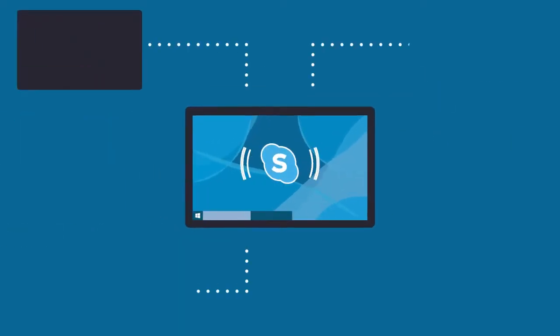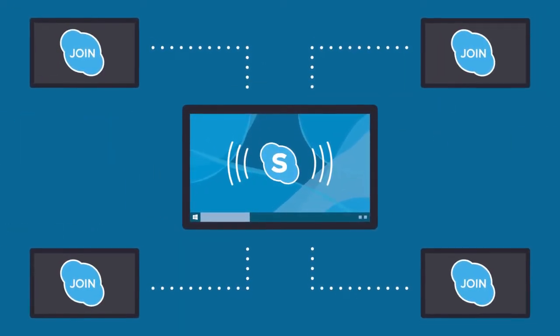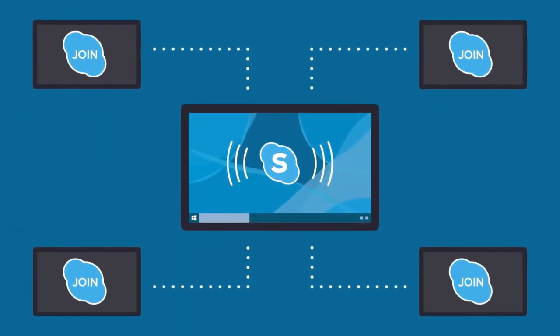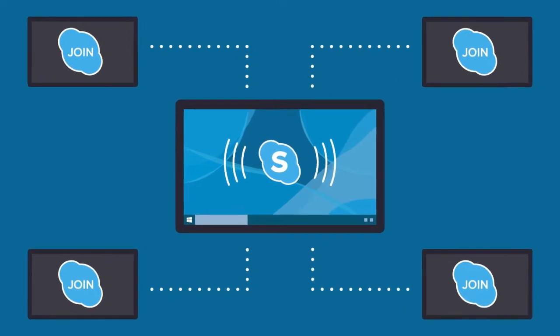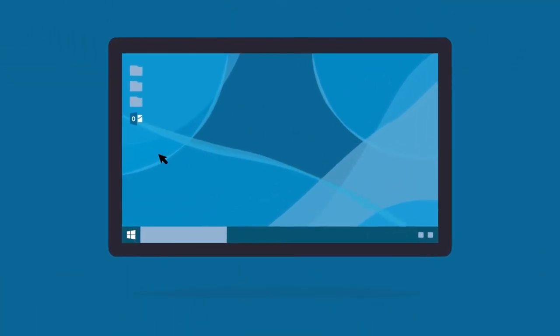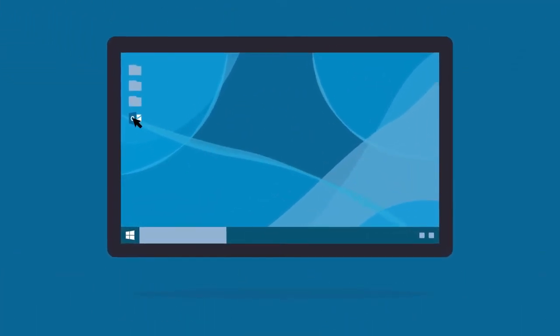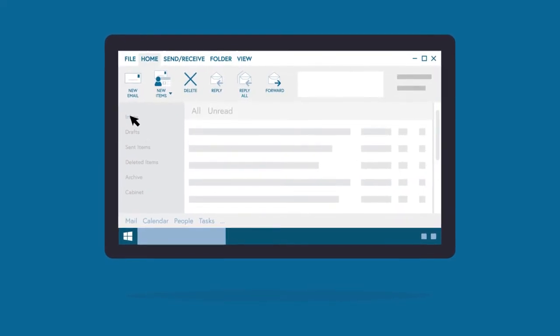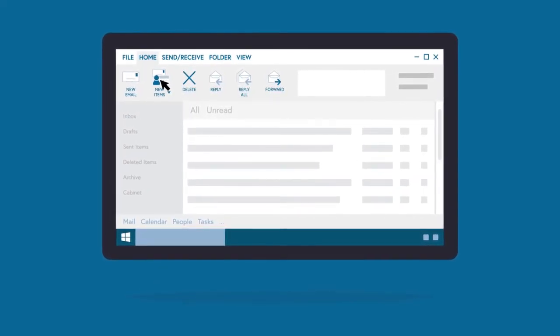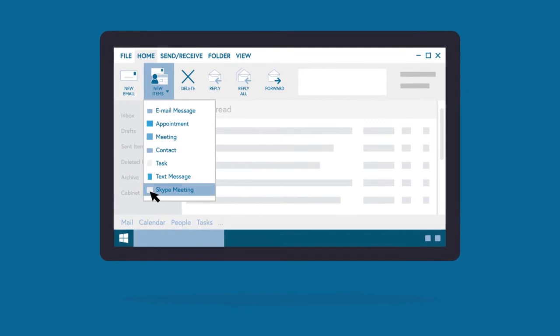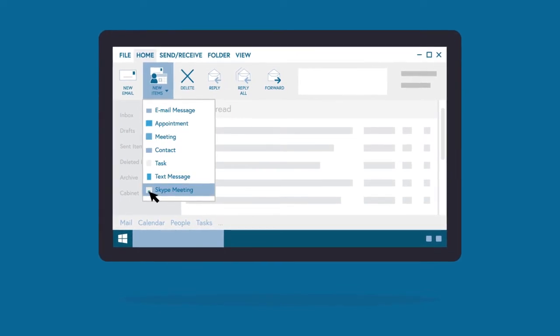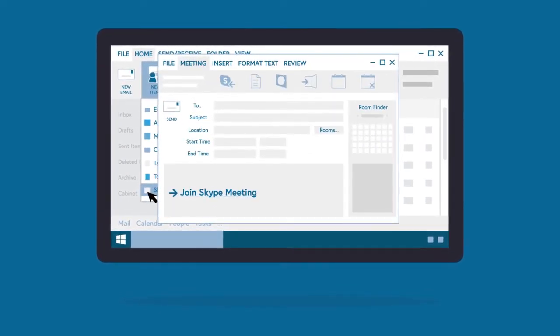You can set up a Skype meeting via your email application ready for others to simply join. To begin, open your Outlook email application. Navigate to the top left of the screen and click New Items – Skype Meeting. A Skype dialog box will open.